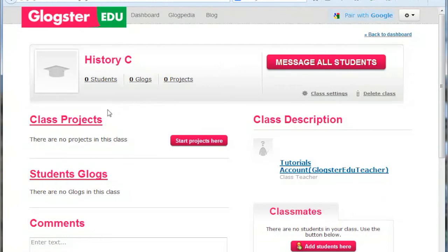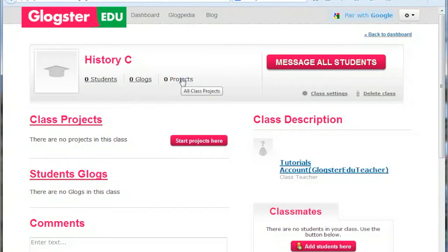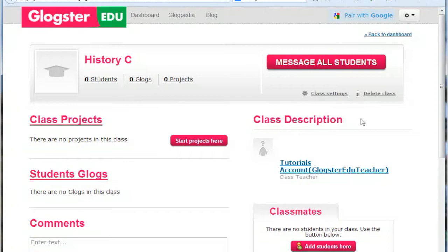Various details are shown on the class page, such as the number of students in the class, the number of Glogs on the class page, and the number of projects assigned to that class. At the top right, you have options to change the class settings such as the name. You can also delete the class as well as message all students in that class.